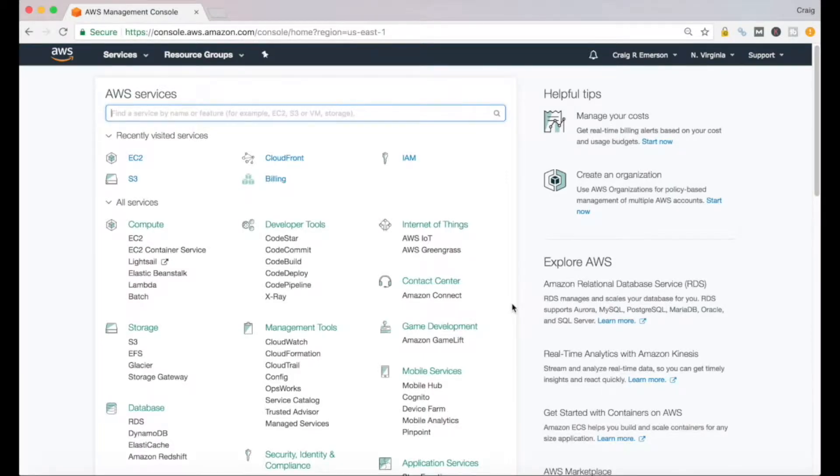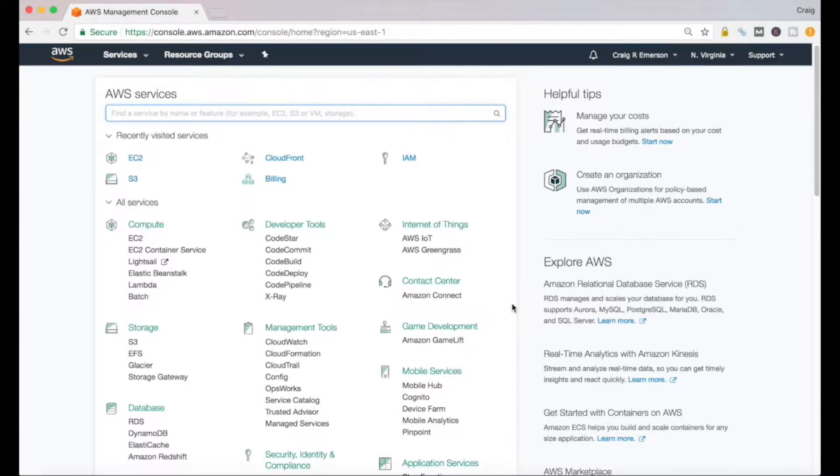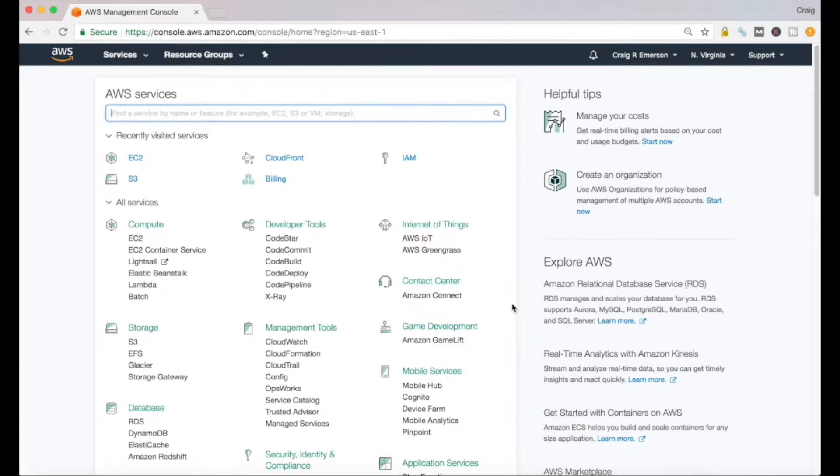In our video today we're going to be doing a couple of things within Amazon Web Services. We'll actually do probably three different things in this video. Step one, we're going to create an EC2 instance running a flavor of Unix.